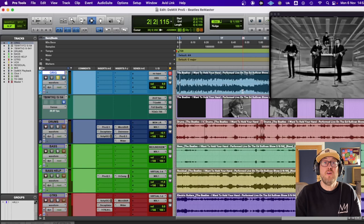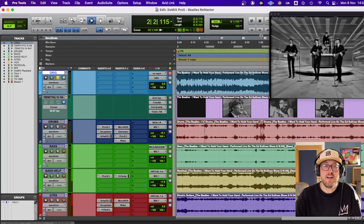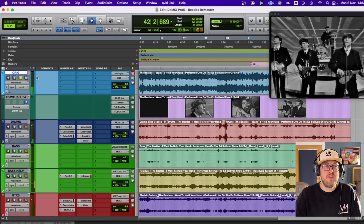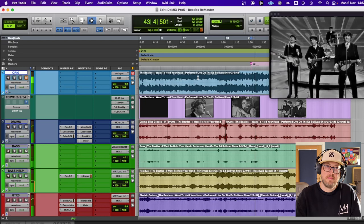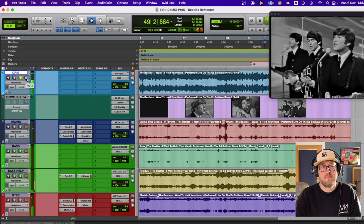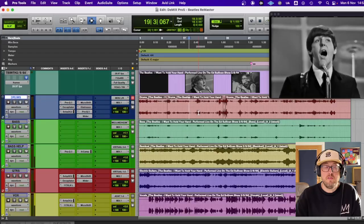Alrighty, so we've got everything in Pro Tools now. We've got all of our stems put in and we also have the video, which is really fun. We can kind of reference that as we go. So once again, let's hear that original play. And now let's have a listen to what I have done in the remix. Versus the original. Versus remix. It's pretty remarkable what you can do with this kind of software.